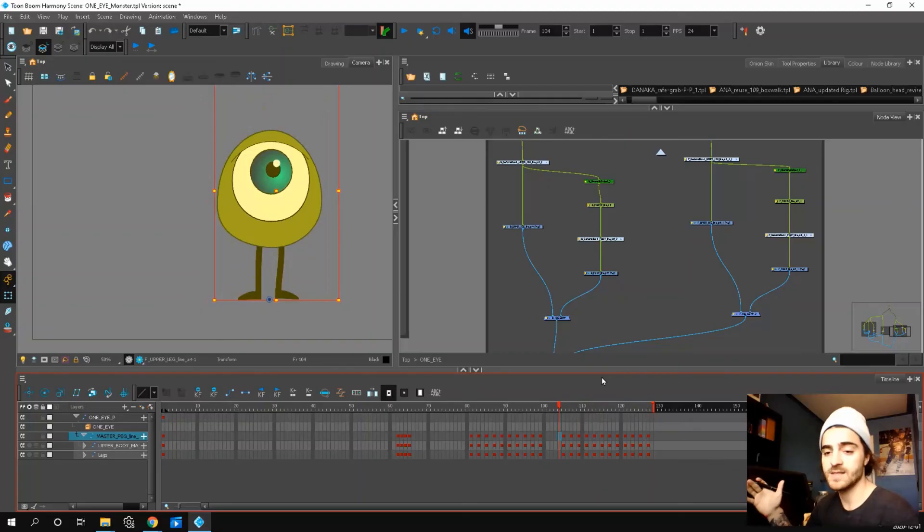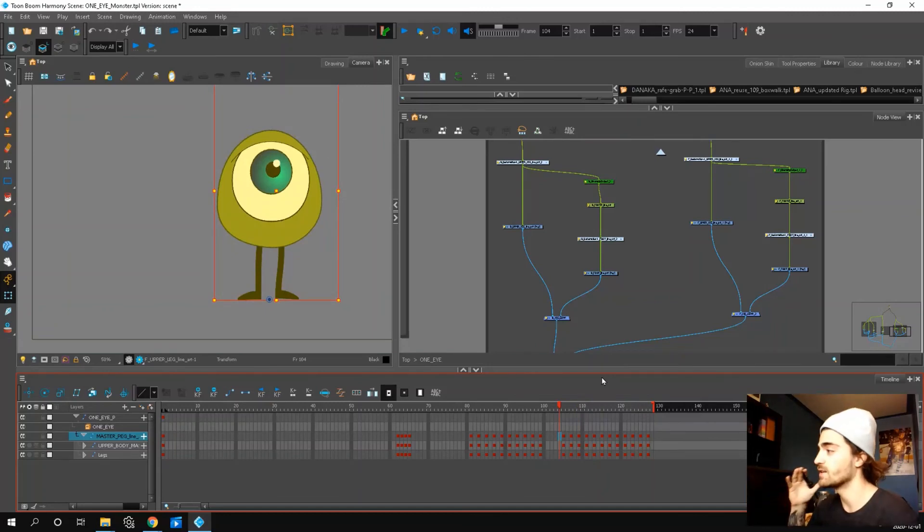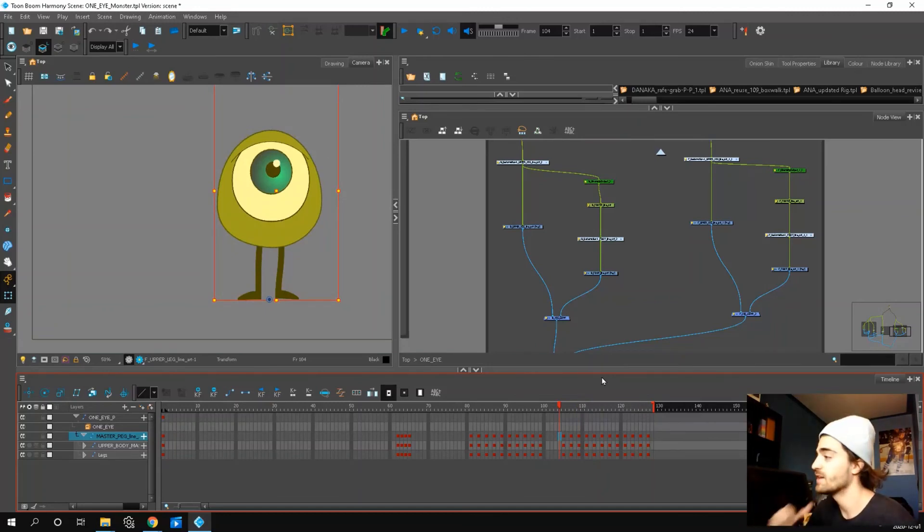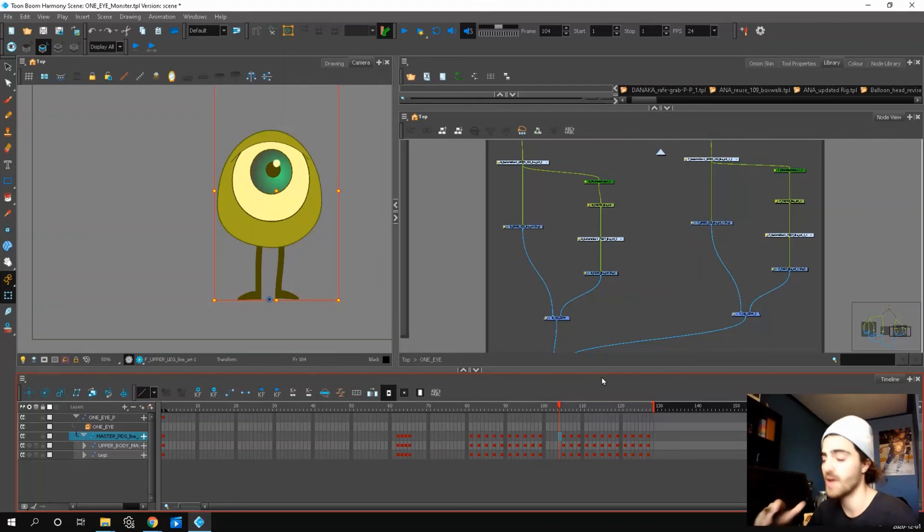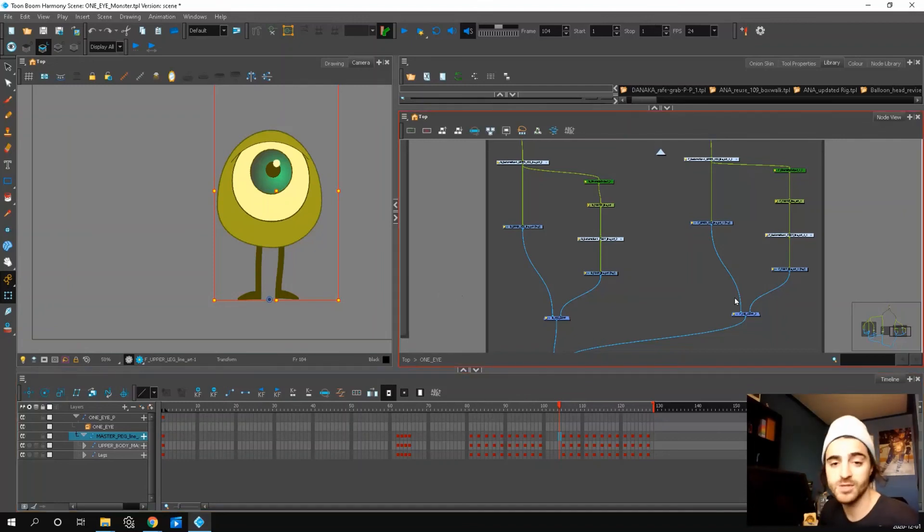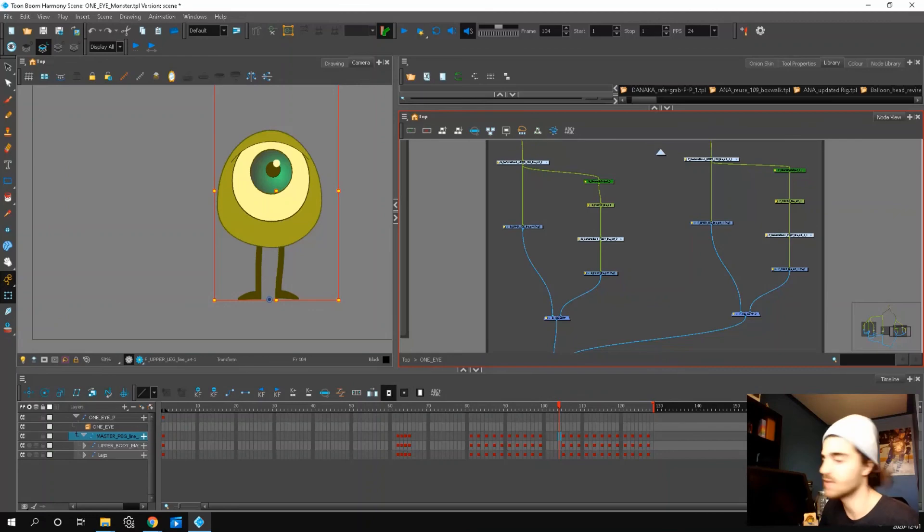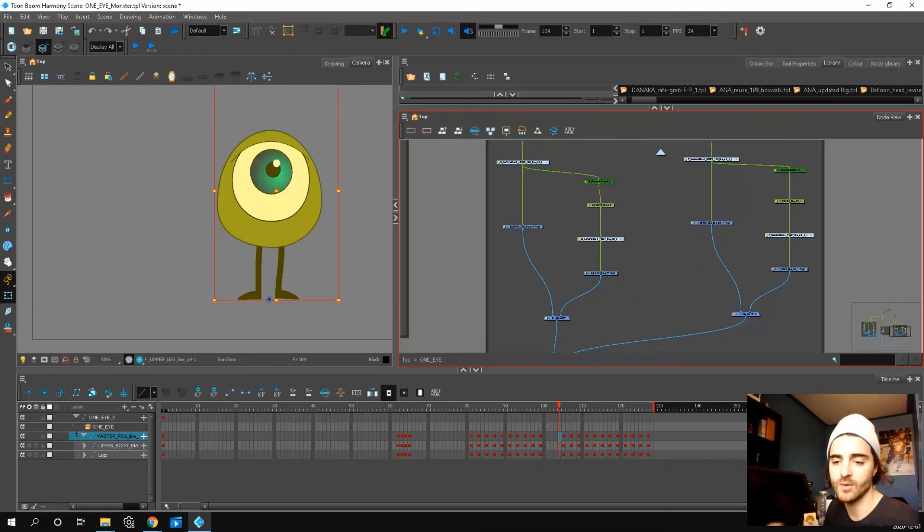So that's it guys. Enjoy this rig. Have some fun. Experiment with this very simple rig. Hopefully it can get you animating quickly. I'd love to see what you guys create. So see everyone in the next video. Thanks for watching and thanks for downloading.